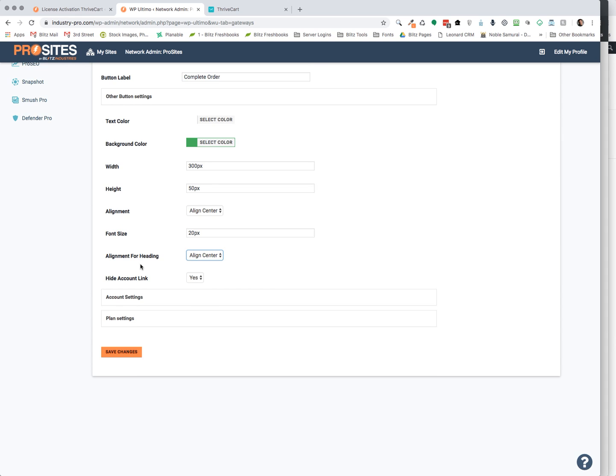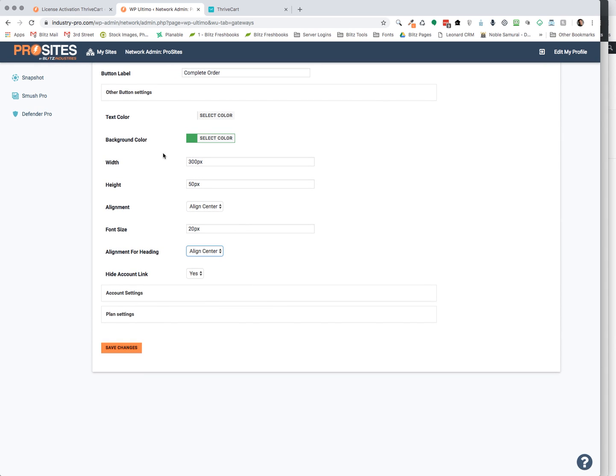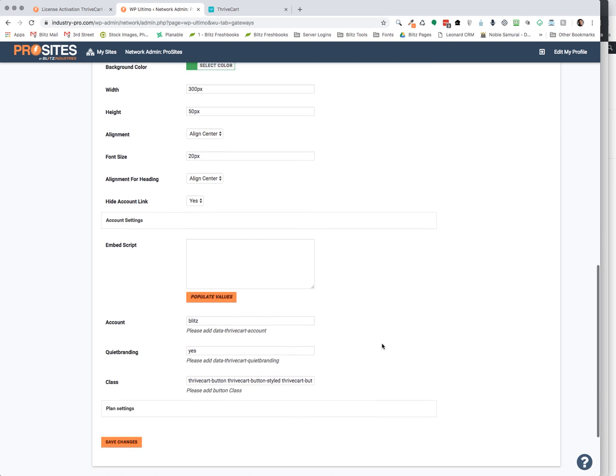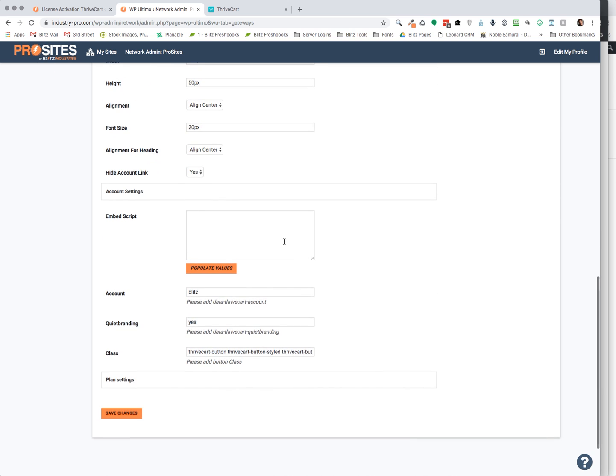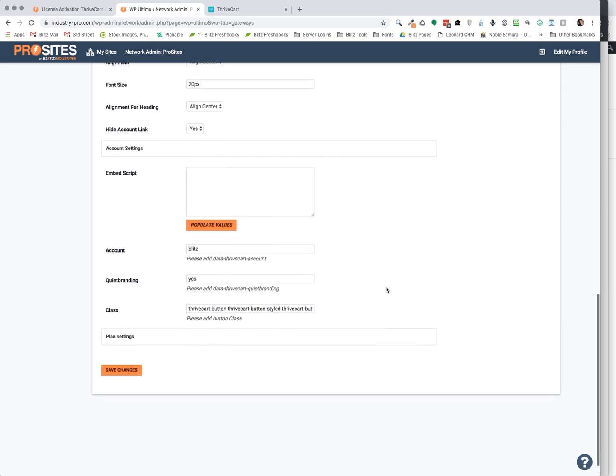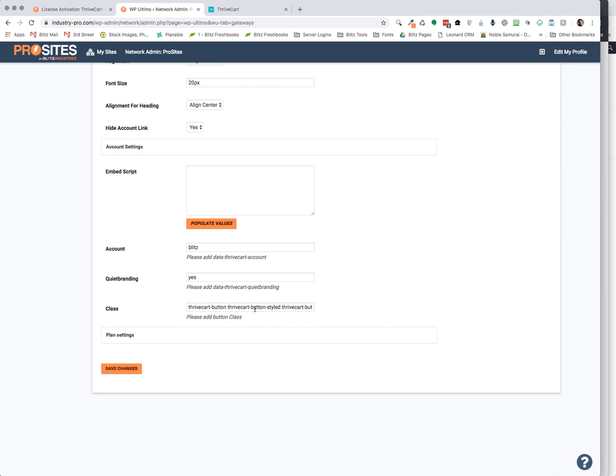So once you've got that figured out and you saved your changes, the next step is your account settings. And so here is where we're going to put ThriveCart information. I now currently have it pre-populated, but I'm going to show you how that's going to work in one second when we go back to ThriveCart and start to set up the account.